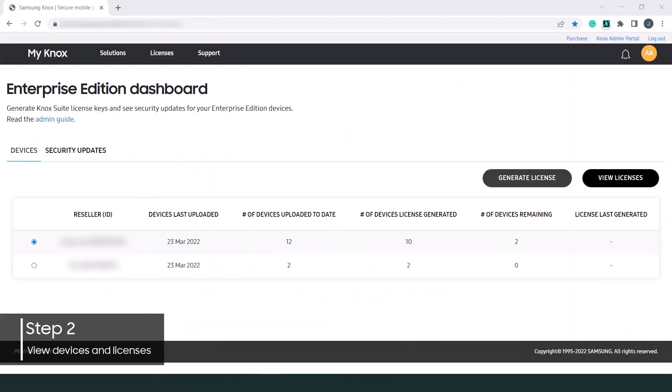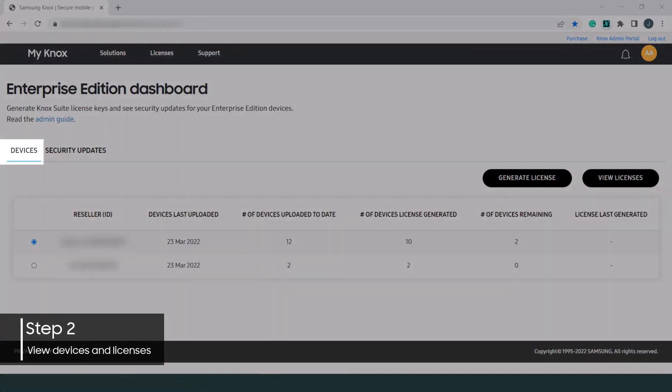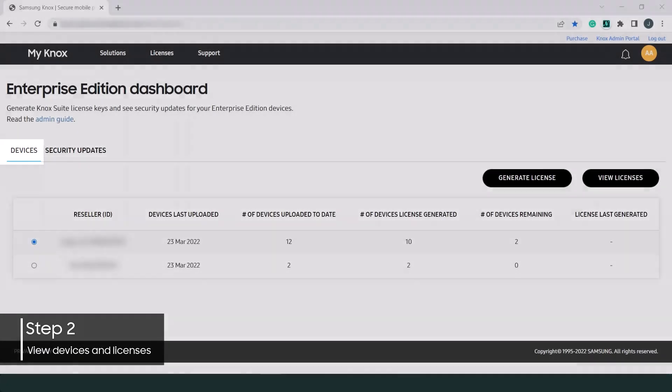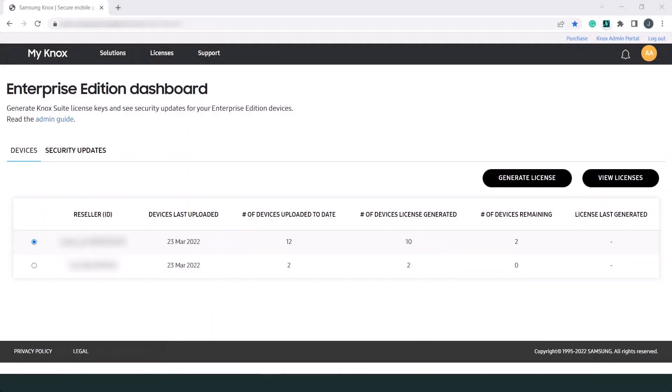When the dashboard launches, the Devices tab lets you view the number of current devices and active licenses. If you don't see any devices uploaded yet, please contact your device reseller.